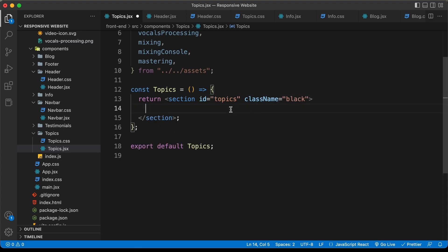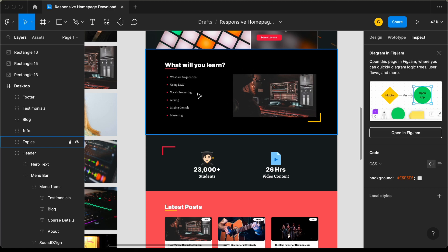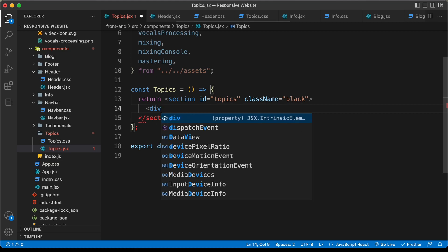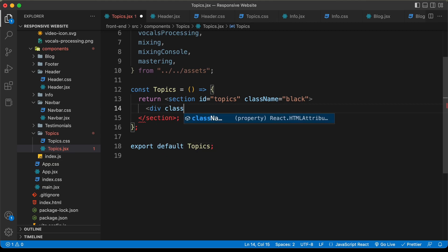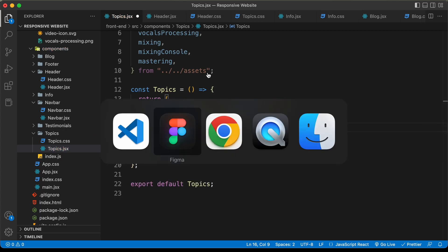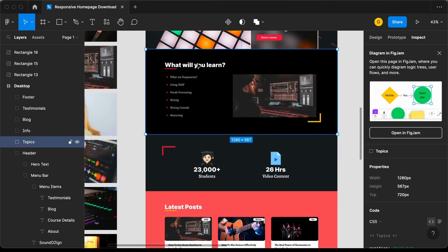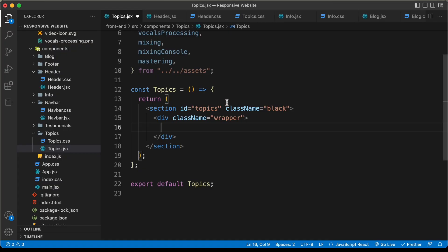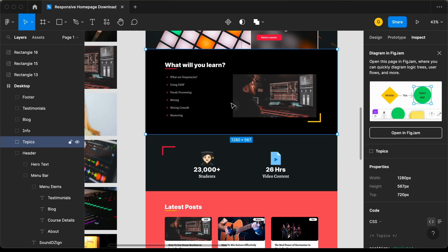First, let's add all the elements we need. We will create a wrapper division because we need to have all these elements inside a set width. Let's create a division and give it a class of wrapper. Now, the first thing we need inside this is the heading — 'What will you learn?' — so let's create an h2 and type that in. Then we have the list of topics.